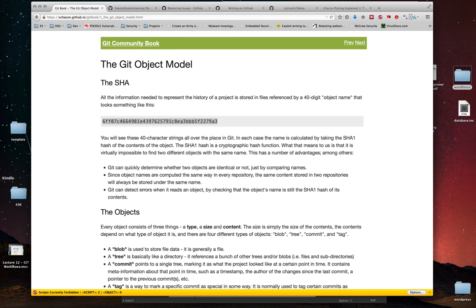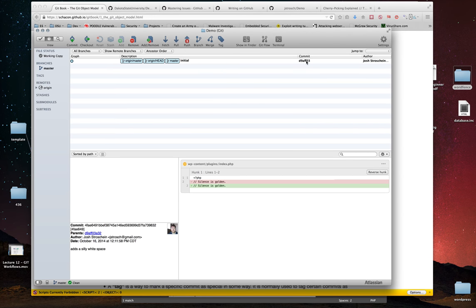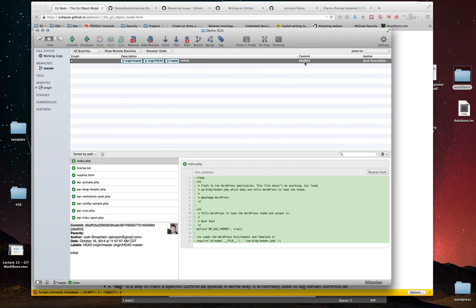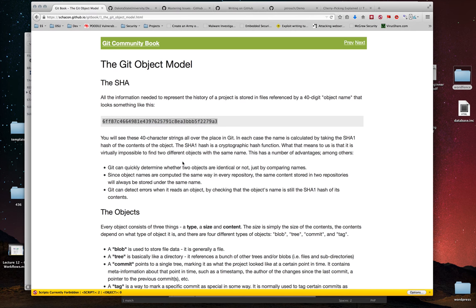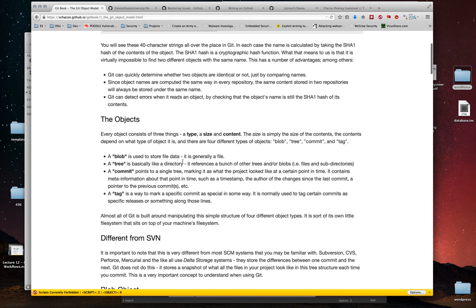The commit hash becomes important to us. In SourceTree, you can see there's a commit and it's giving you just a portion of the hash — the last few characters. That's how every commit inside the repository can be referenced. A commit is an actual object, and there are four different types of objects inside of Git. Right now we're going to care about blob, tree, and commit.